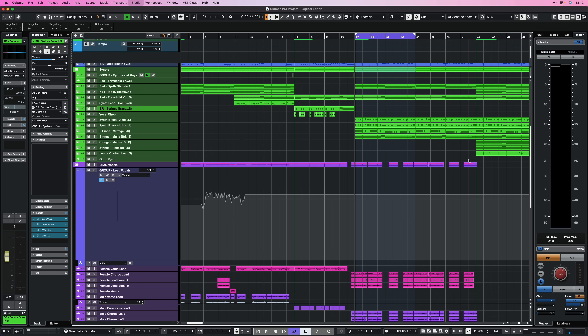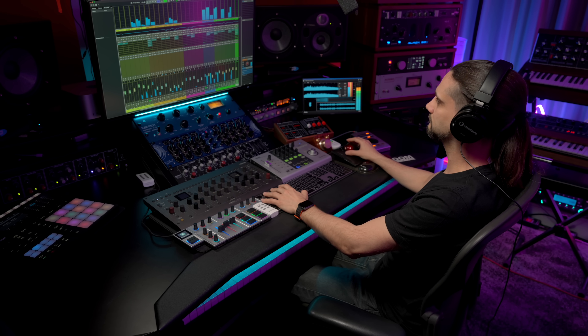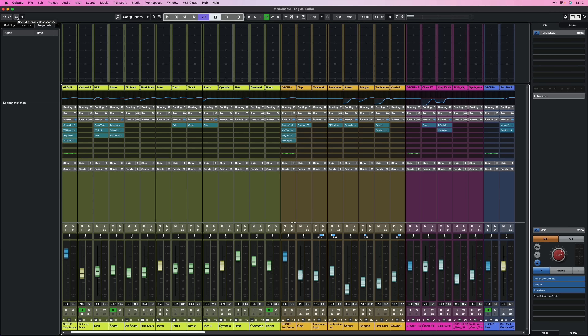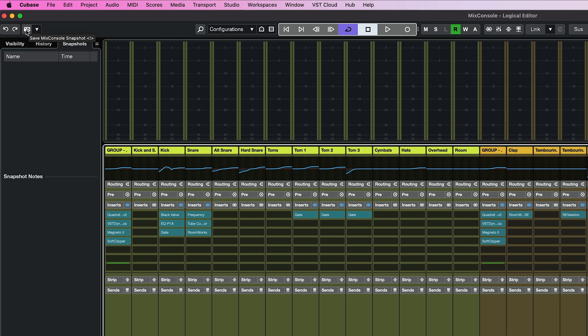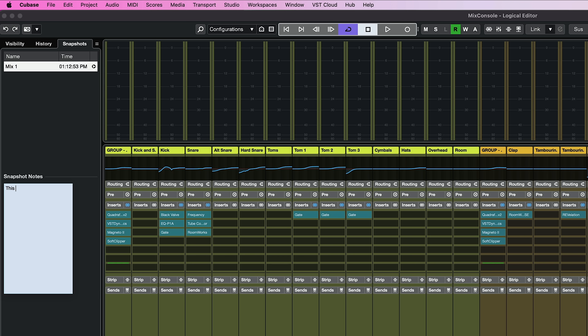This is a feature that many people don't use or aren't aware of. I'm going to open the mixer — let's say this is the first version I'm happy with and I'm going to send it to my client. I can save this version as my first revision by going to the top left corner and saving this Mix Console Snapshot. I click the little camera icon and the snapshot is saved. I'll call it Mix 1 and add a snapshot note: 'first mix, nicely balanced in my opinion.'